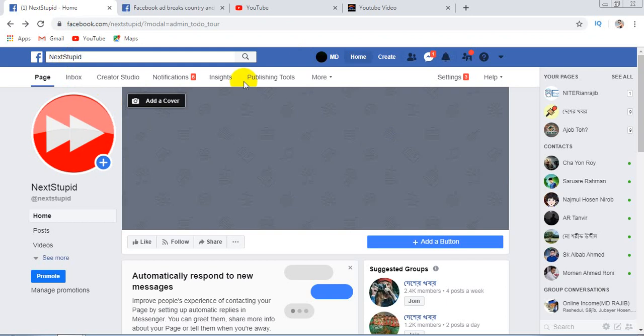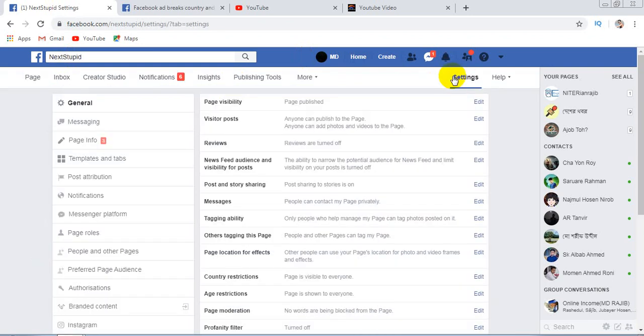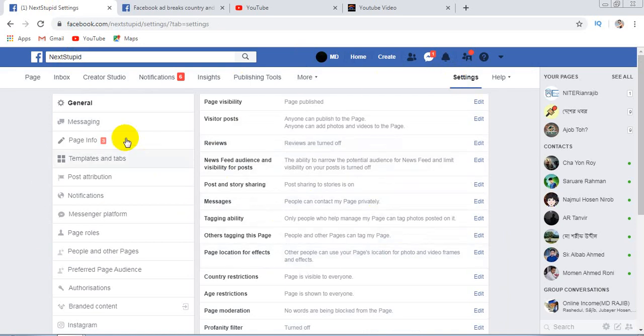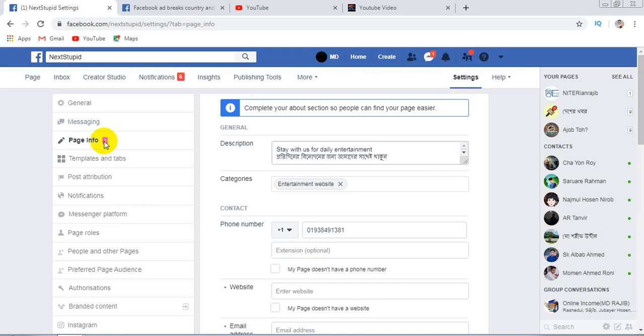Access your Facebook page. You will go to your Facebook page and click on the Settings option. When you click on Settings, you will see an interface like this. Then you click on Page Info.